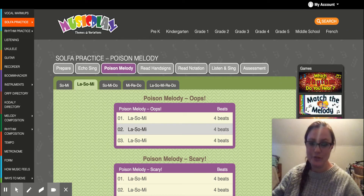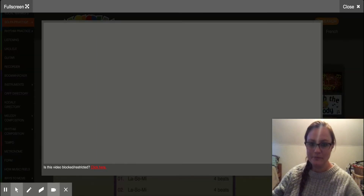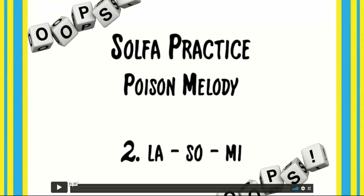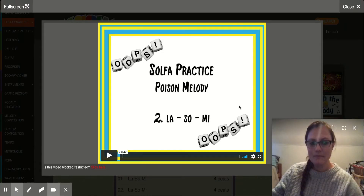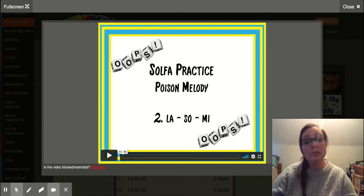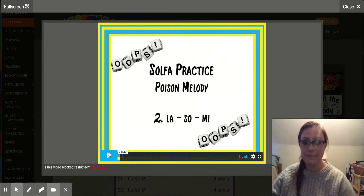Let's use Poison Melody too. If you wanted, you could hit these arrows here to make it full screen, but then I disappear and I want you to be able to see me. So we're going to keep it like this for now, but when you do it on your own, you can make it full screen so you can see easier.